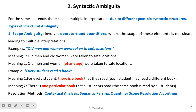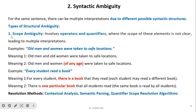Next is syntactic ambiguity. This occurs when for the same sentence there can be multiple interpretations due to possible syntactic structures. There are various types of syntactic ambiguity; here we cover two. Scope ambiguity involves operators and quantifiers where the scope of these elements is not clear, leading to multiple interpretations. For example, 'old men and women were taken to safe location' — two possible meanings: old men and old women were taken, or old men and women of any age were taken.